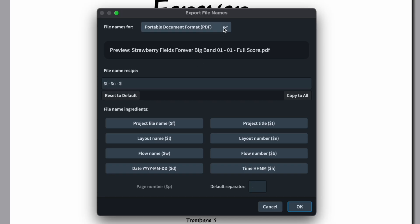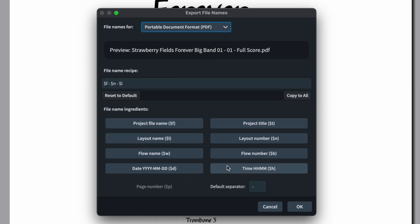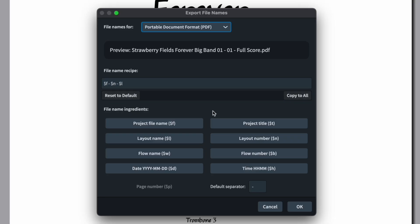We also have file name options with a formula for how you'd like files to be named. You can choose from various tokens listed here — there's also an automatic separator. For my formula I use the project file name, followed by the layout number, followed by the layout name. This gives me something like 'Strawberry Fields Forever Big Band — 01 — Score', keeping files in score order on my hard drive. The three dots let us choose where to save the export on our hard drive.